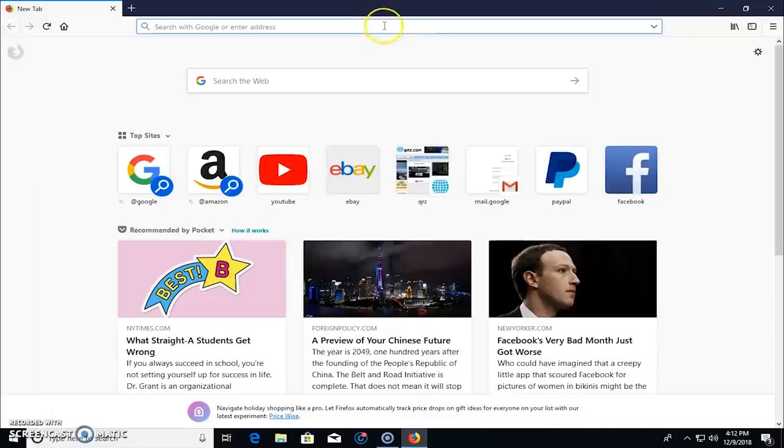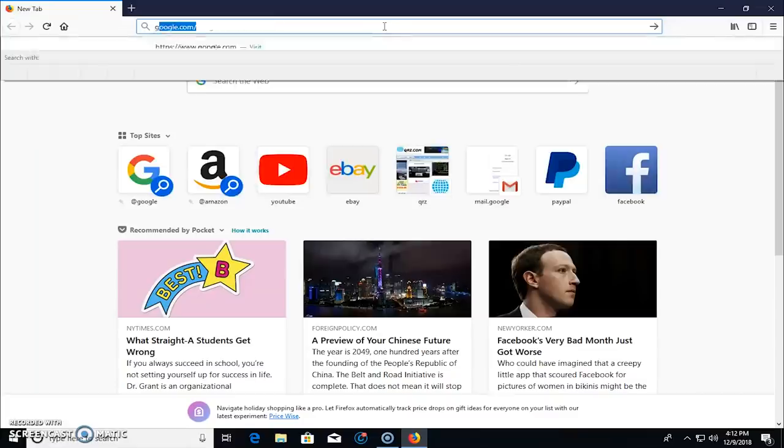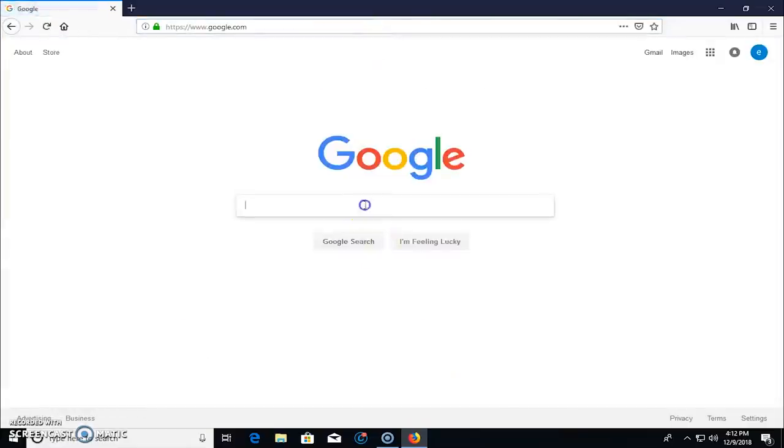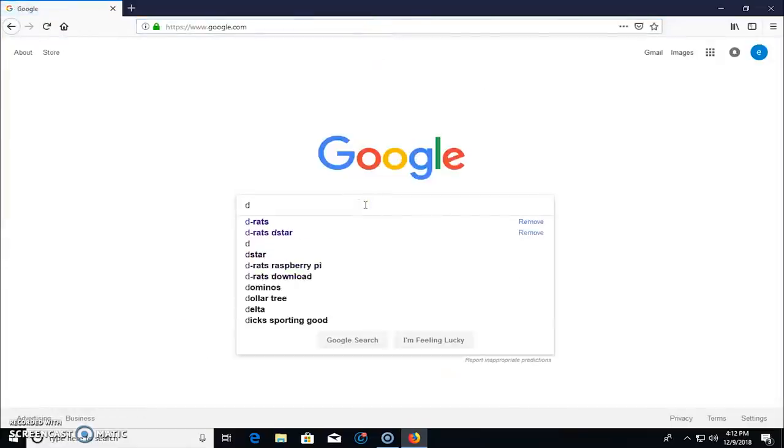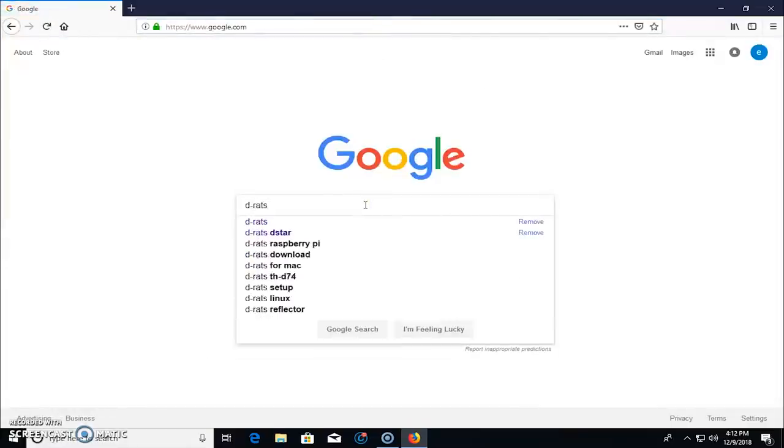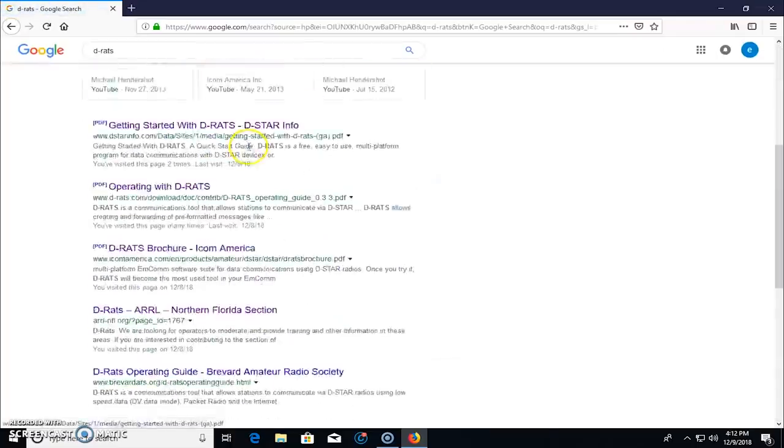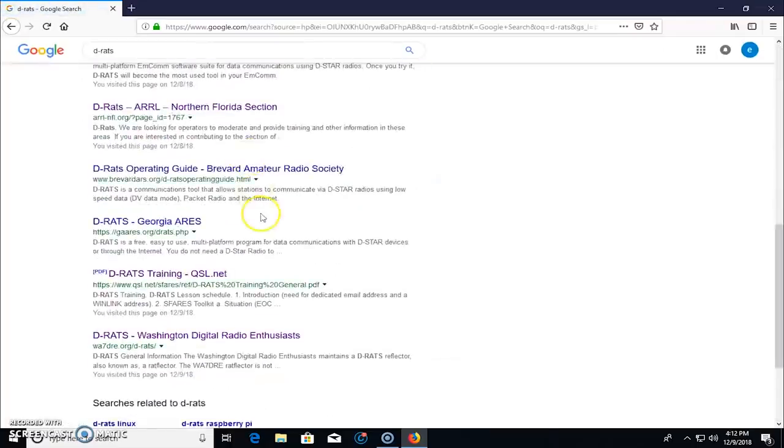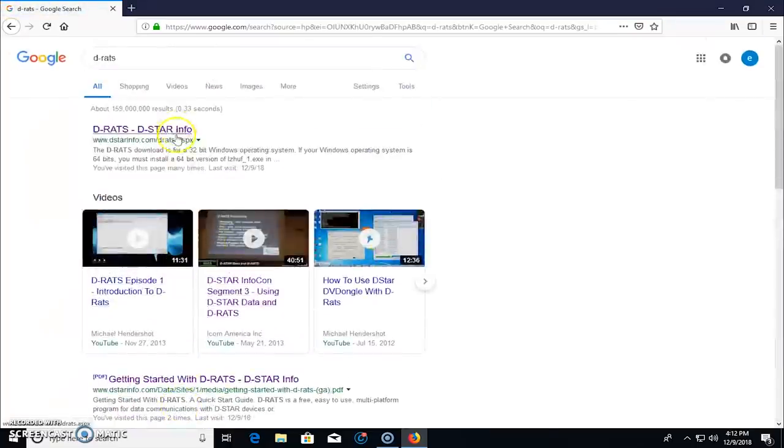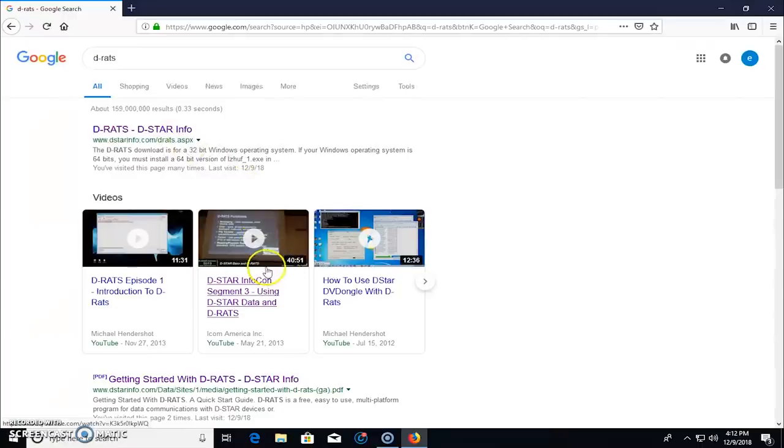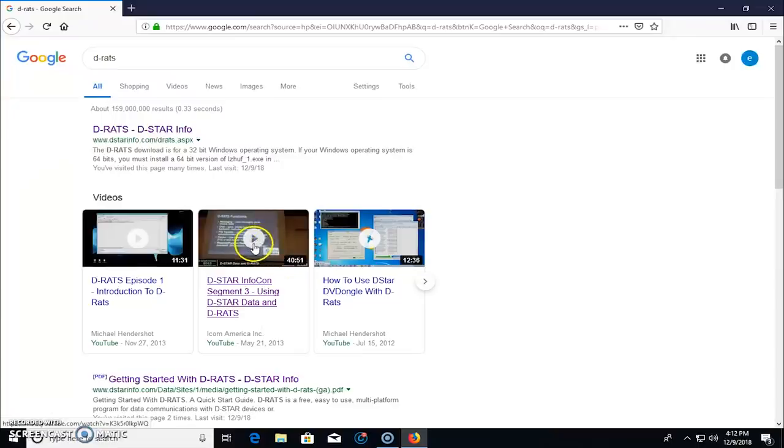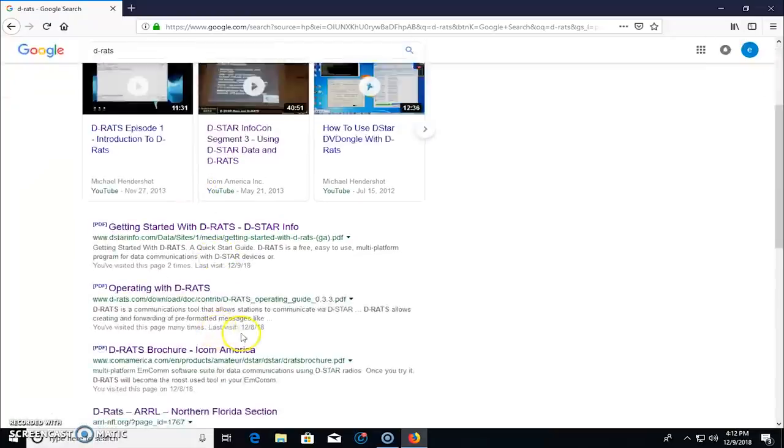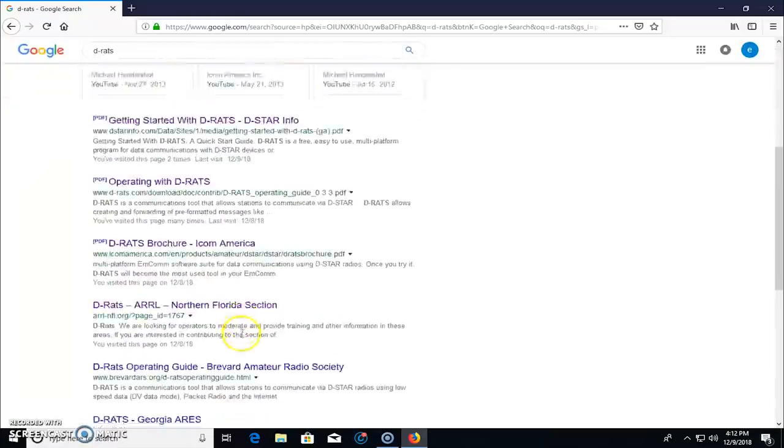So what I want you to do is I want you to go to the internet and the links are in the description, but just to give you an overview, if you go to a Google search and you just type in D-RATS, you'll see I've been to most all of the websites that are here for D-RATS. I could tell you that this video right here that pops up, the D-Star Infocon Segment 3 from ICOM is a really good video, but it's a presentation at a Dayton, Ohio Ham Fest,